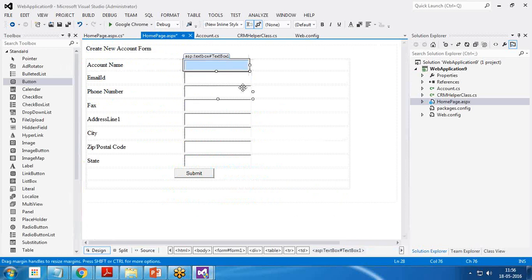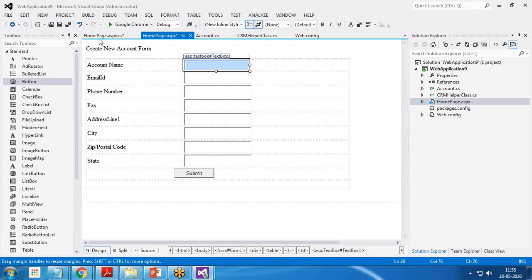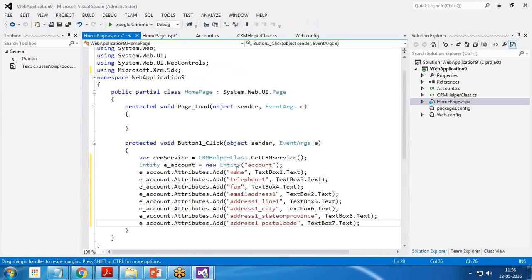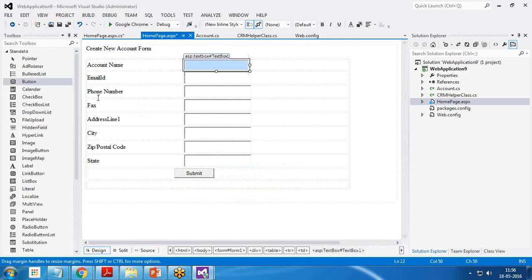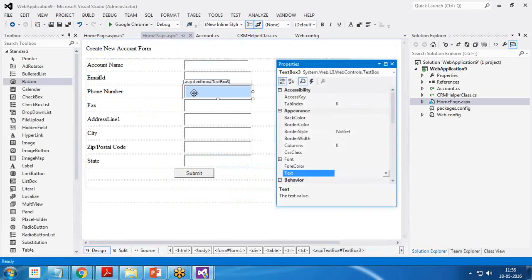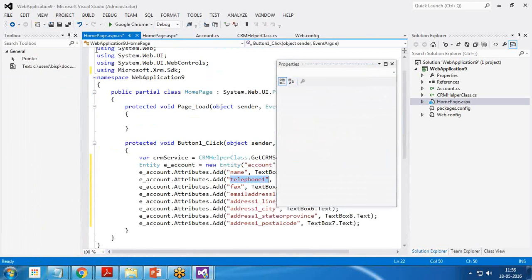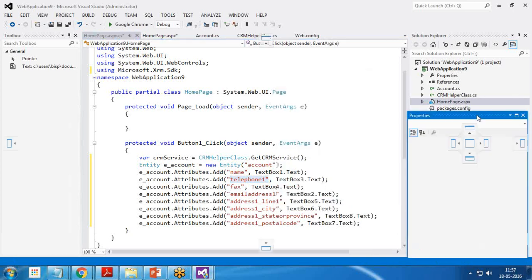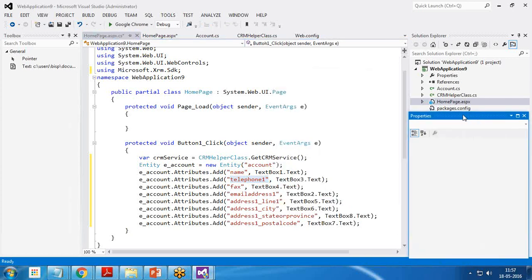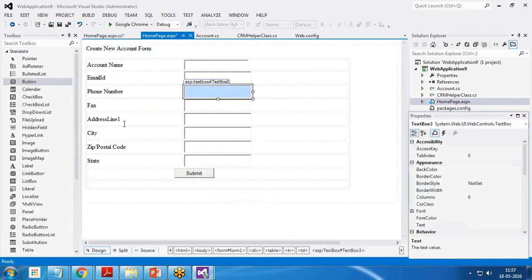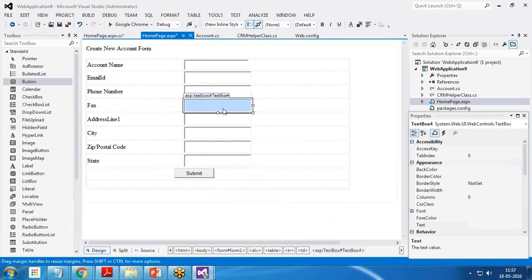So you can see I have bound the fields like e_account.attribute.add name. This is called dynamic binding. The value which we enter in account name will be stored into the name from the text box one.text. Telephone one is text box three. That's the phone and fax.